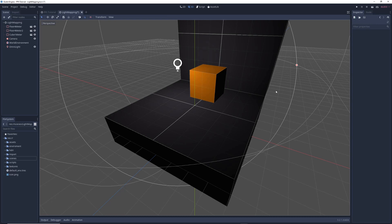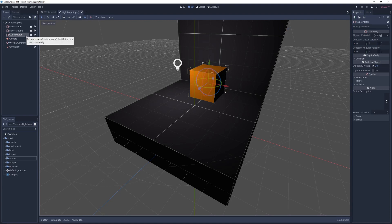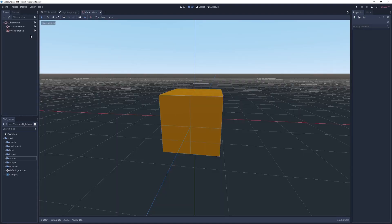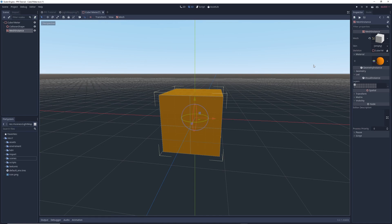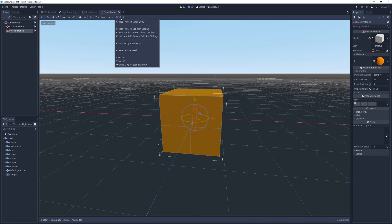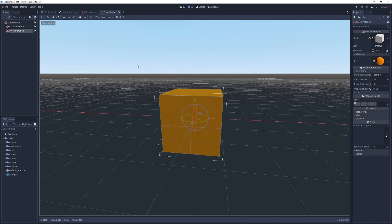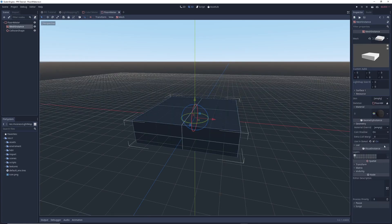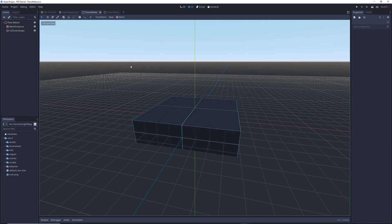To get more realistic lighting, the first thing I'm going to do is click on this orange cube and click on the scene icon to enter its scene. In it, I'm going to click on its Mesh Instance node and in the inspector under the Geometry tab, I'm going to tick the box next to Use in Baked Light. Then I'll click on Mesh at the top of the editor and select Unwrap UV2 for Light Map. Then I'll repeat the same process for all the other objects in my scene.